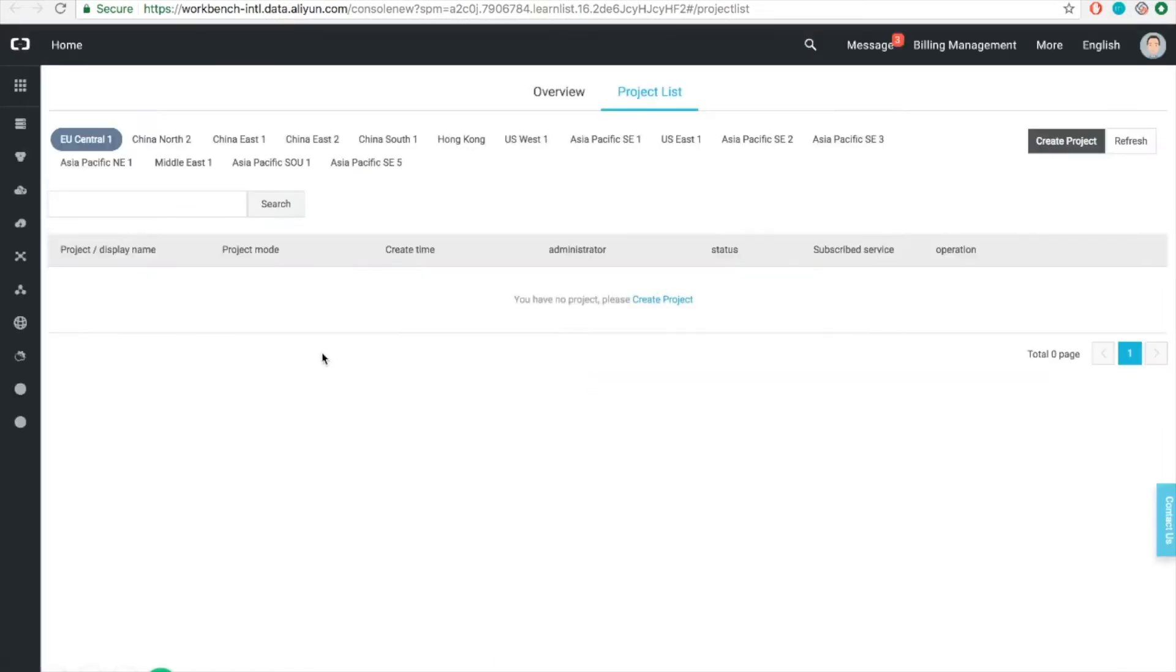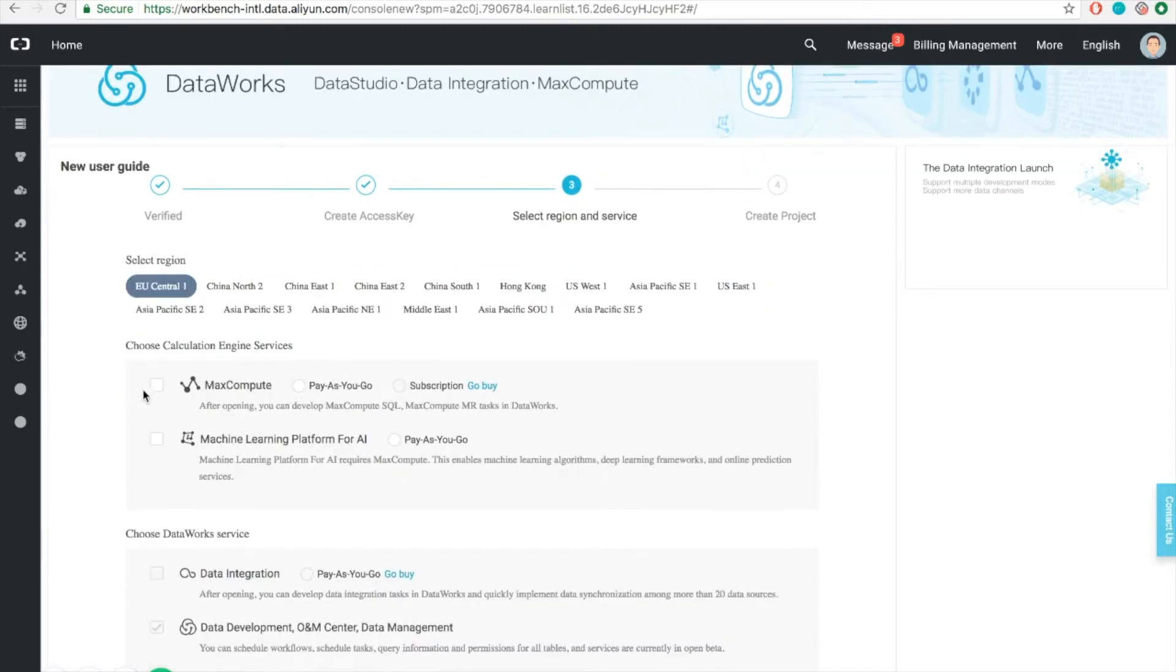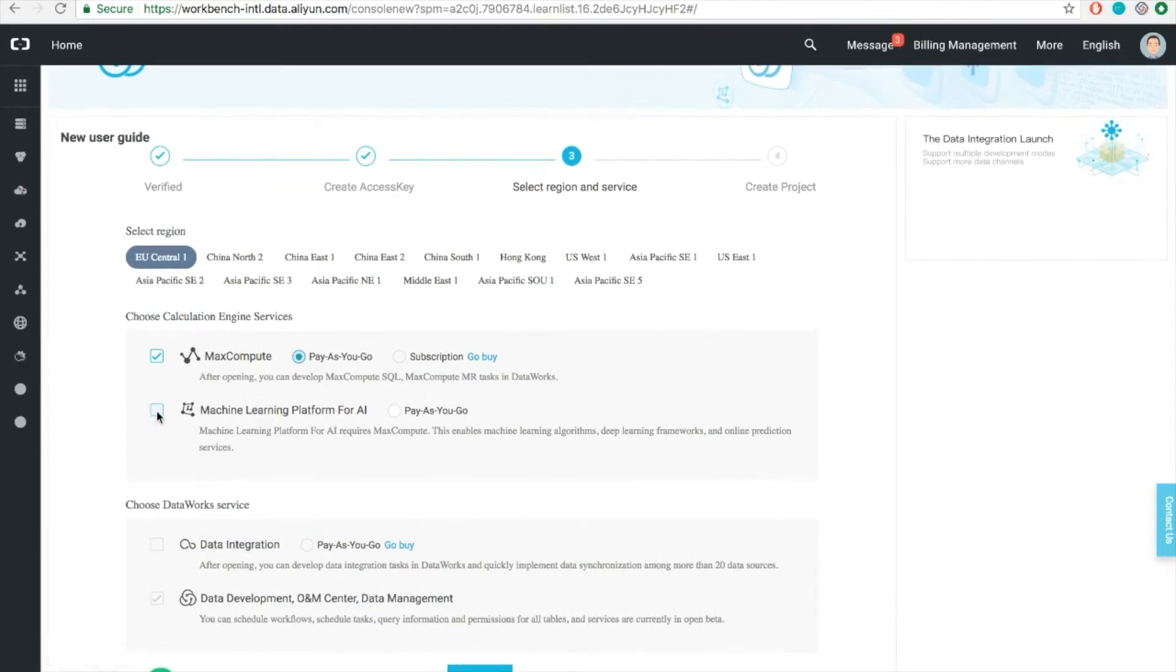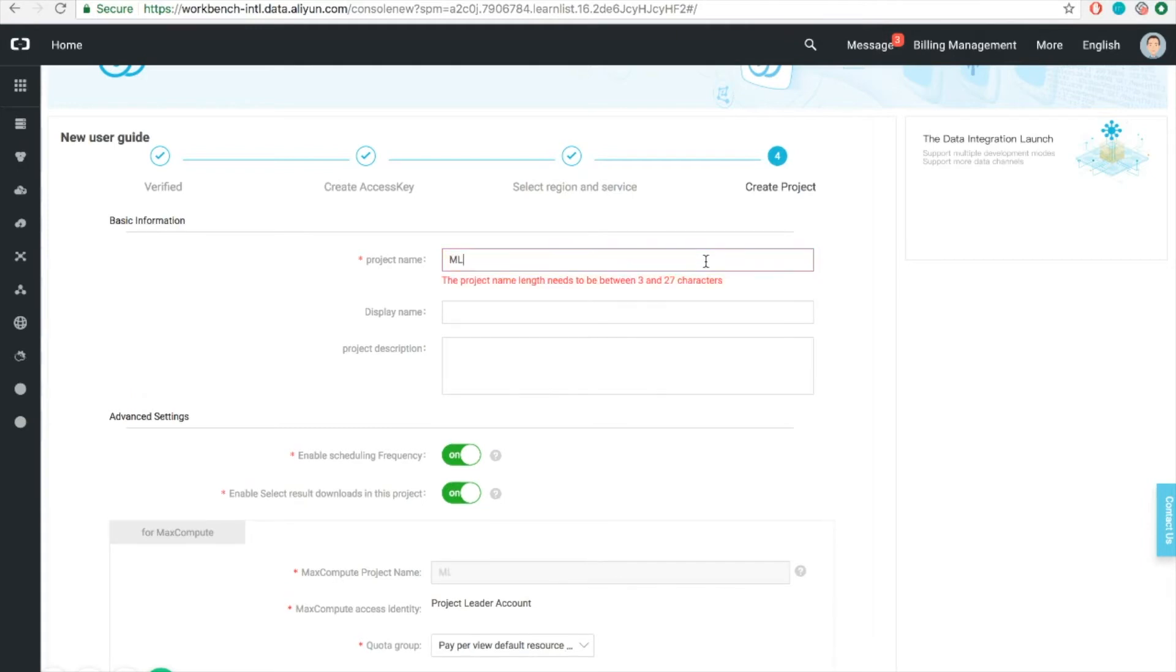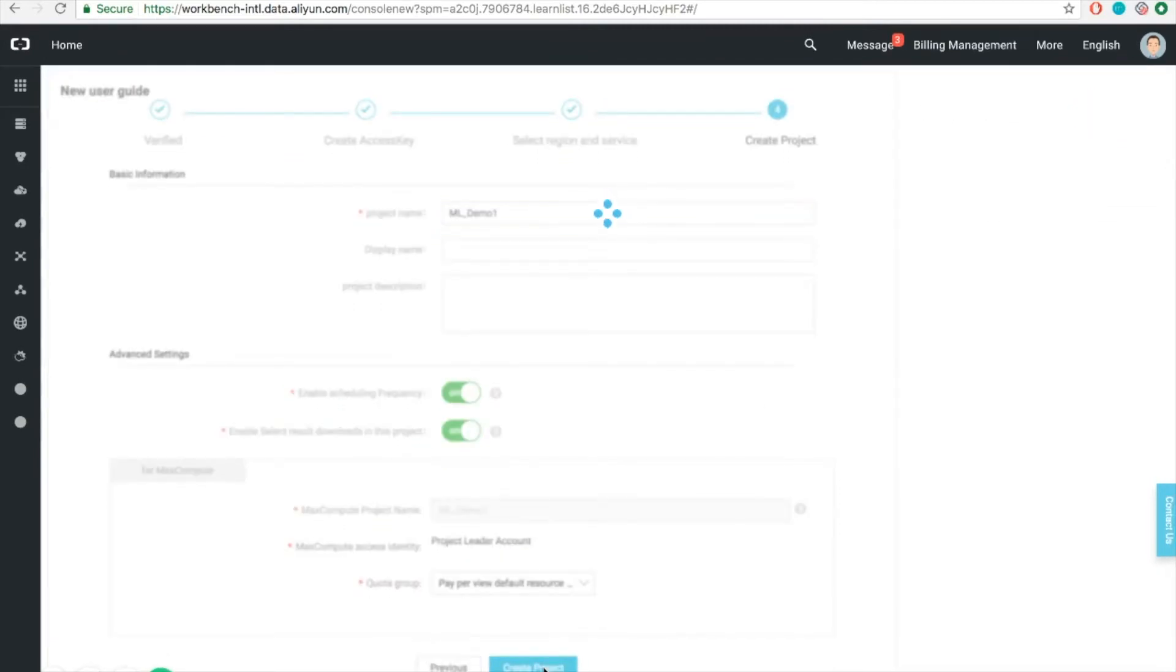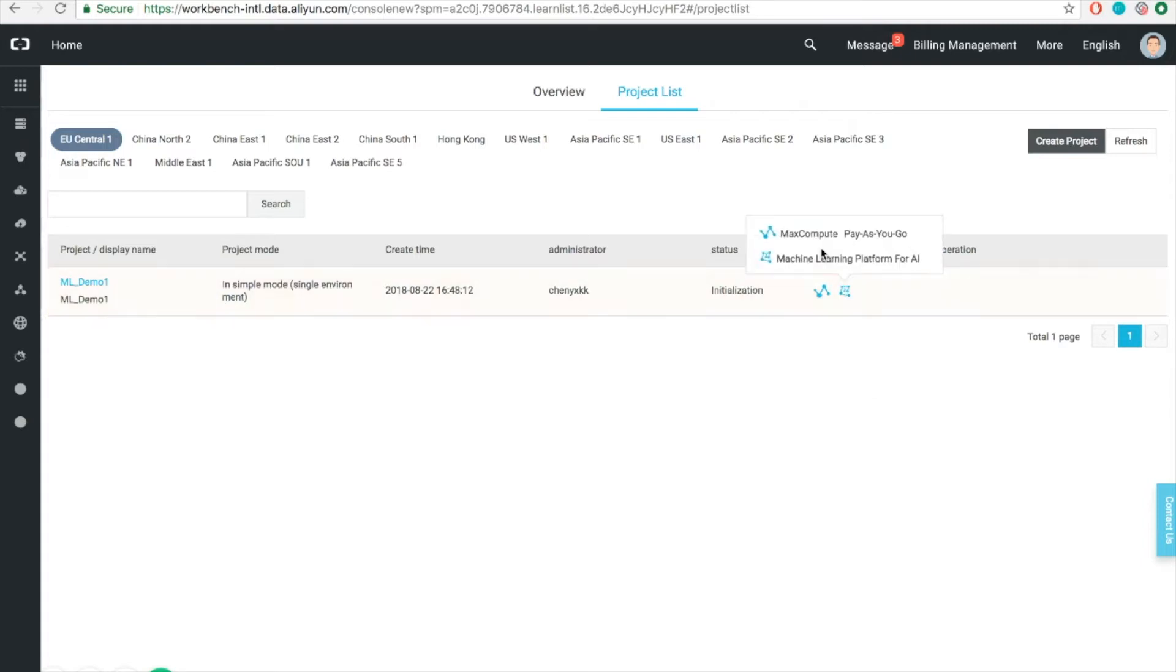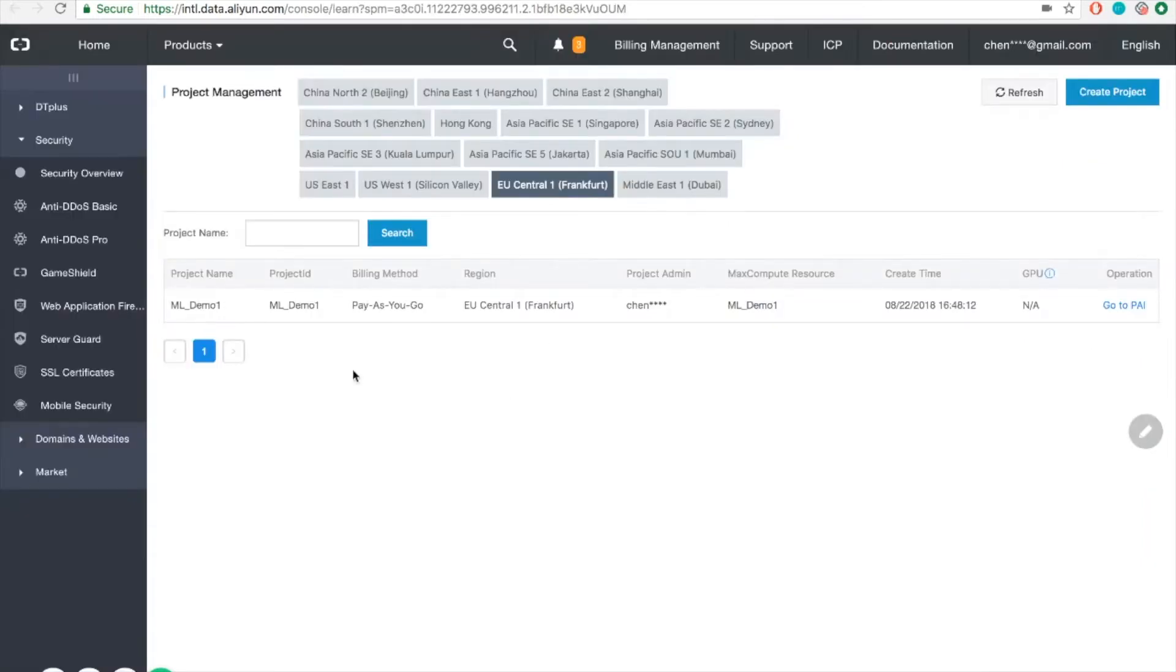After we have successfully purchased PAI service on Alibaba Cloud, we can go to the console. You can see that currently the project list is empty. Let's create one. Now remember that PAI is built on top of a MaxCompute computing engine, so we need to create a MaxCompute project first. You can do so by clicking this button. You'll notice that there are two ways that you can pay MaxCompute. The first one is pay as you go, and the second one is by subscription. You should also enable the PAI service here, and currently pay as you go is the only supported way. Click Next, and then fill in the project name.